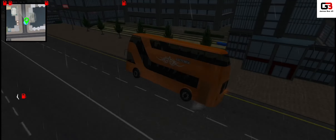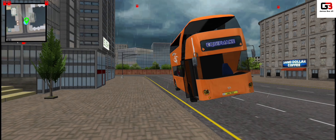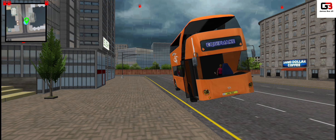Dear passengers, we arrived at our destination. Please check all your belongings and prepare your luggage tickets if you have any.